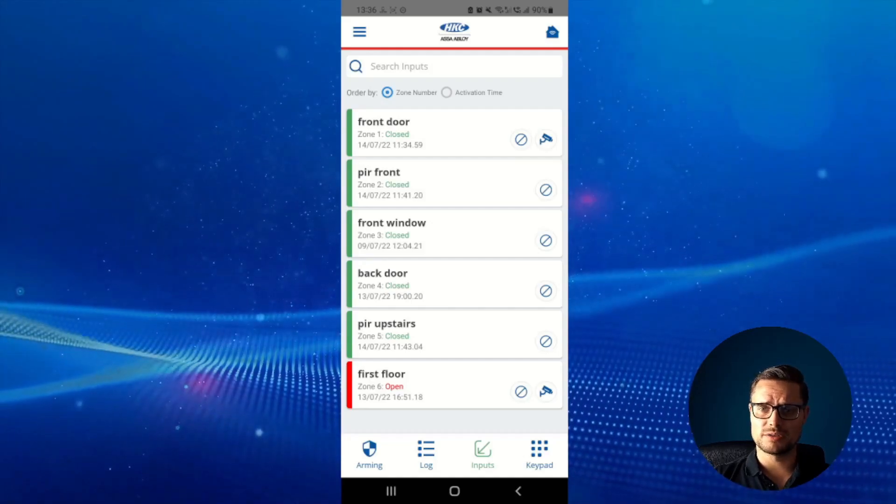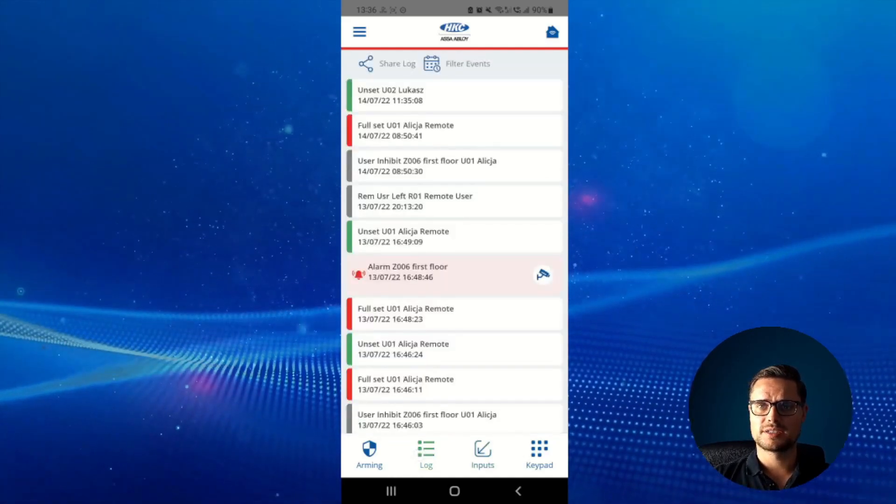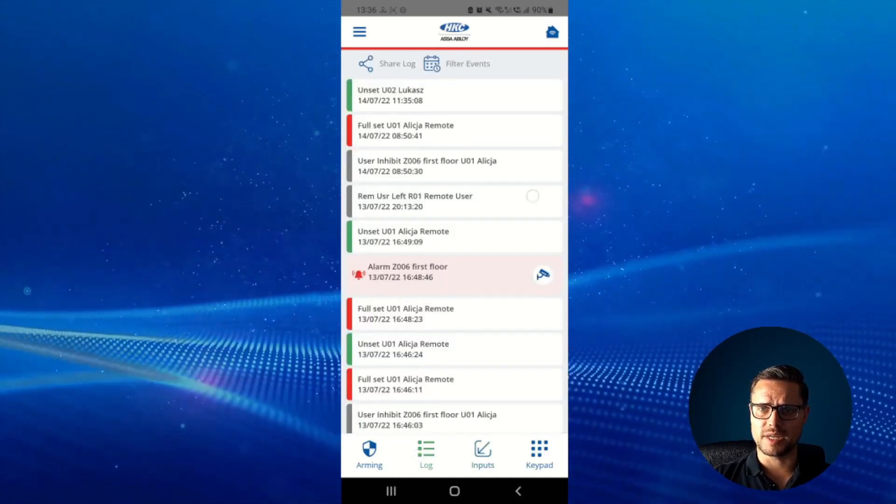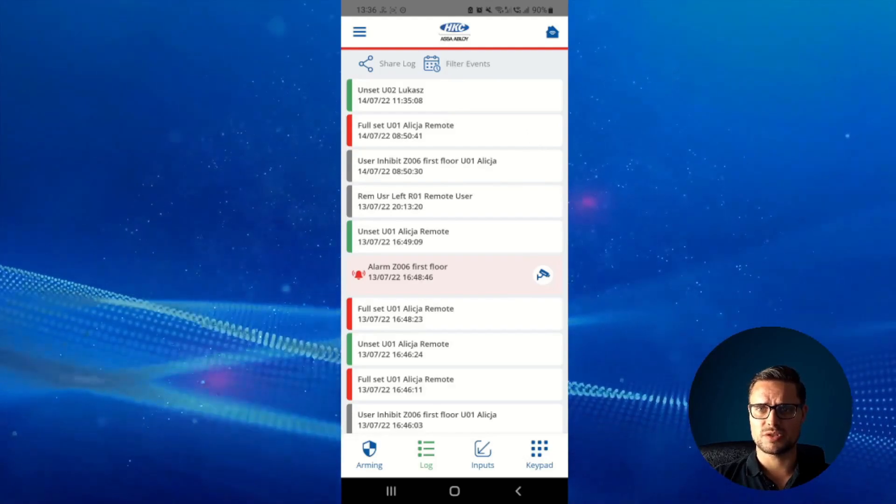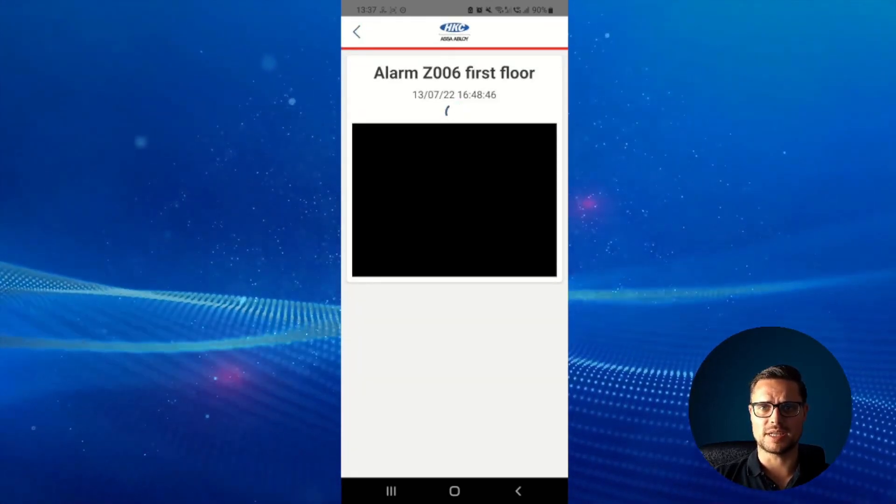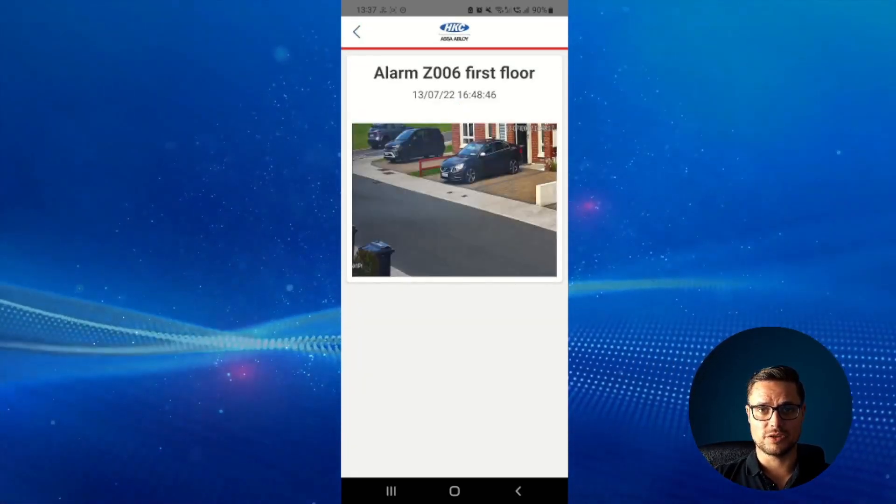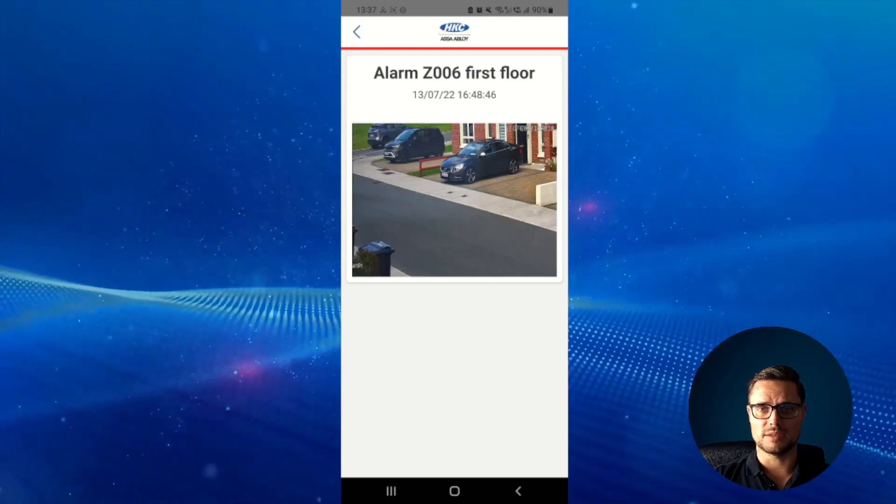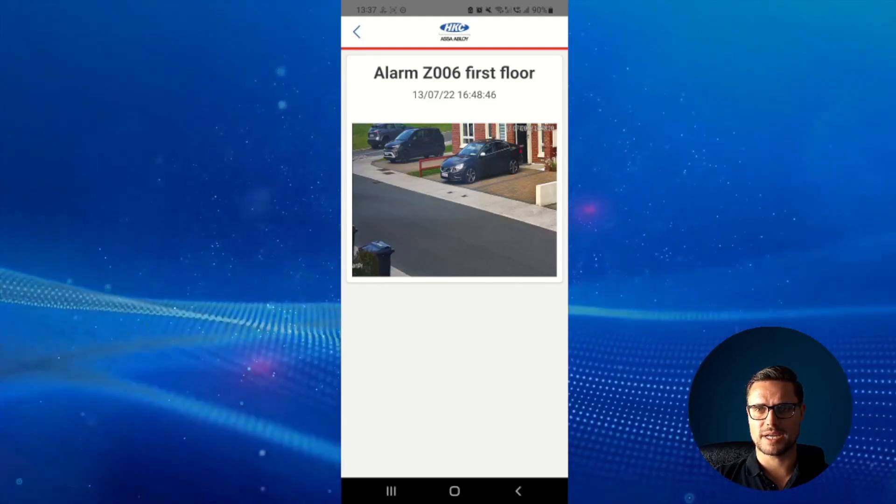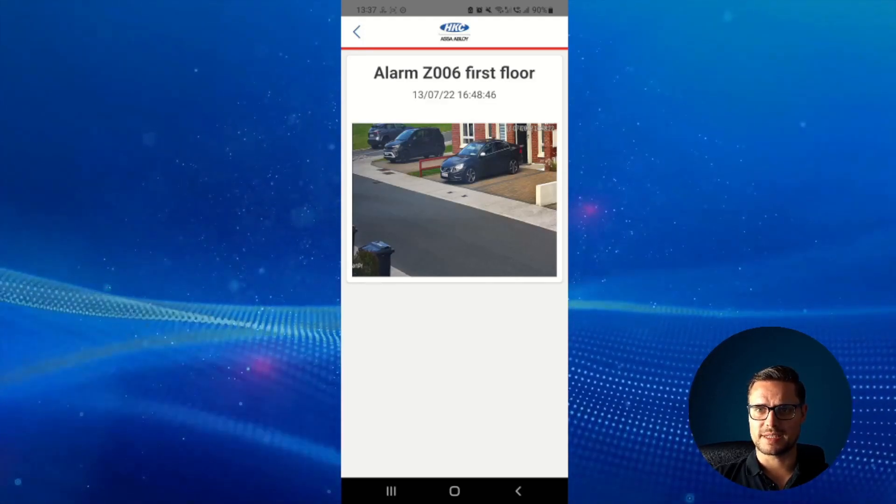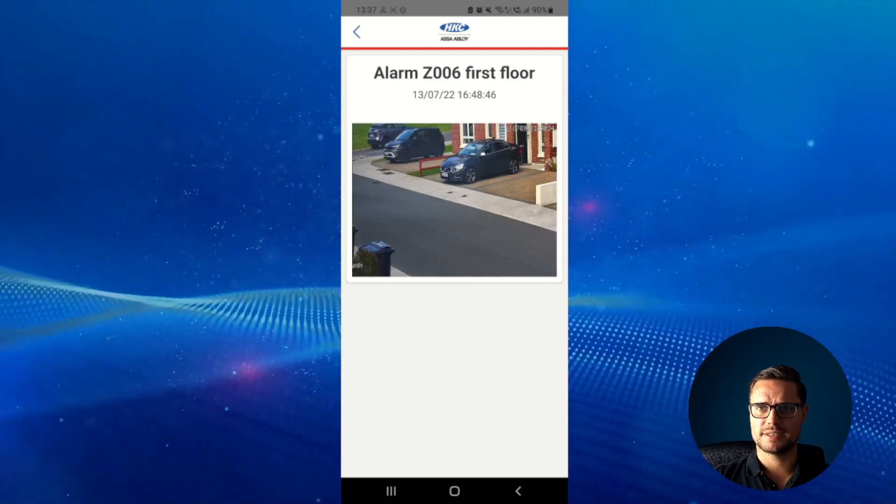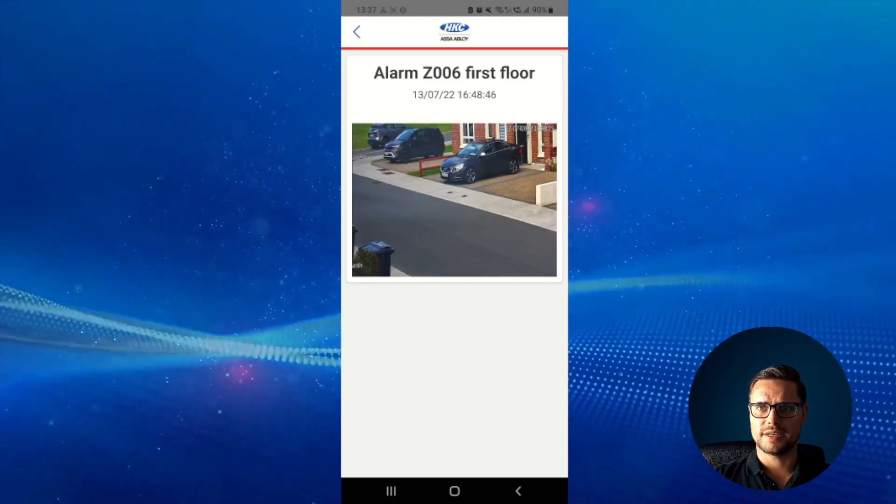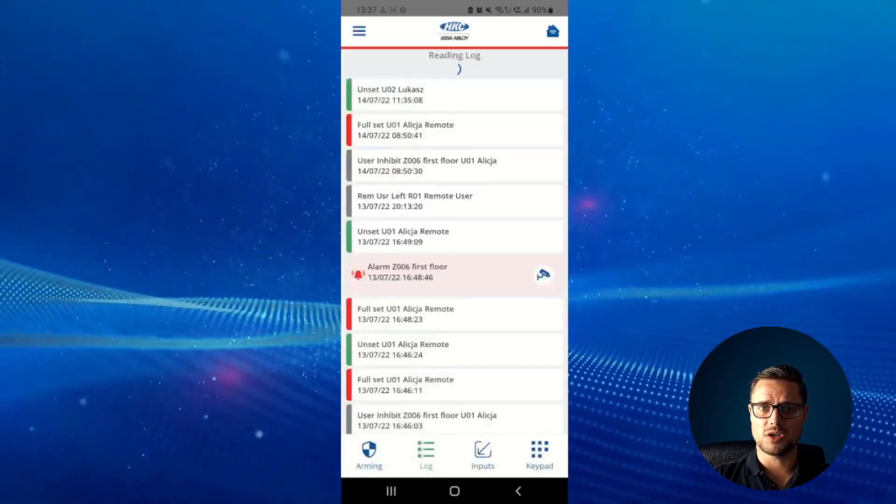We can also check the log information. In the log information, if any of the zones has been triggered and there's a camera associated with that zone, we can play back that one minute video clip. That brings up the exact event time and date, as you see here.